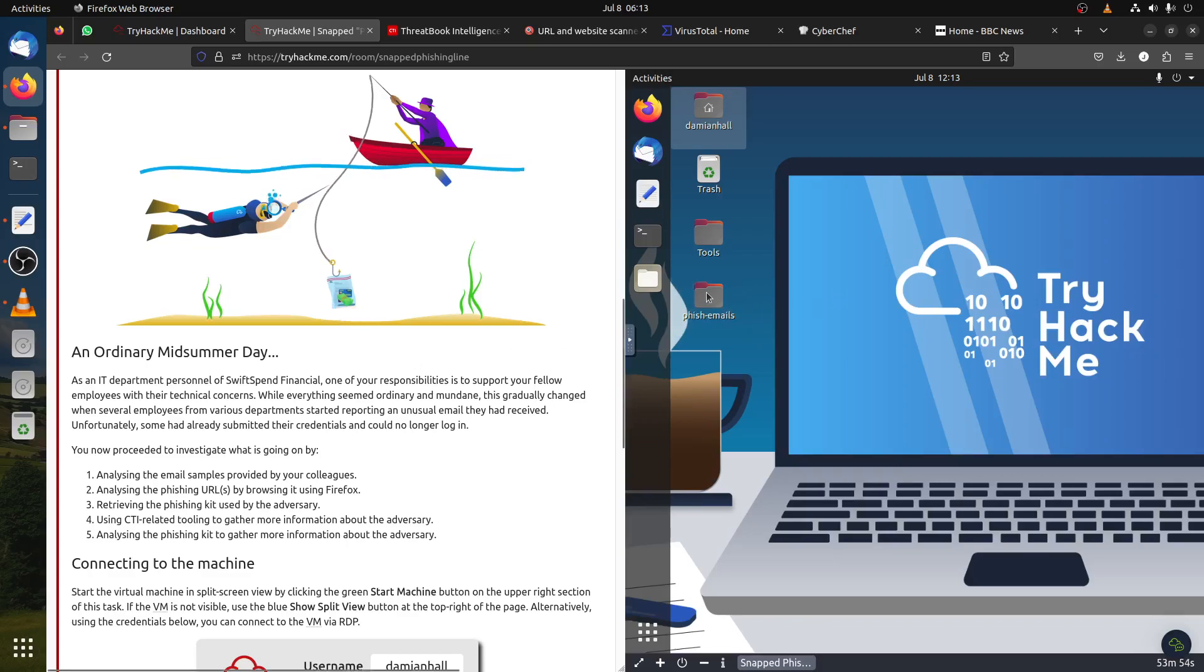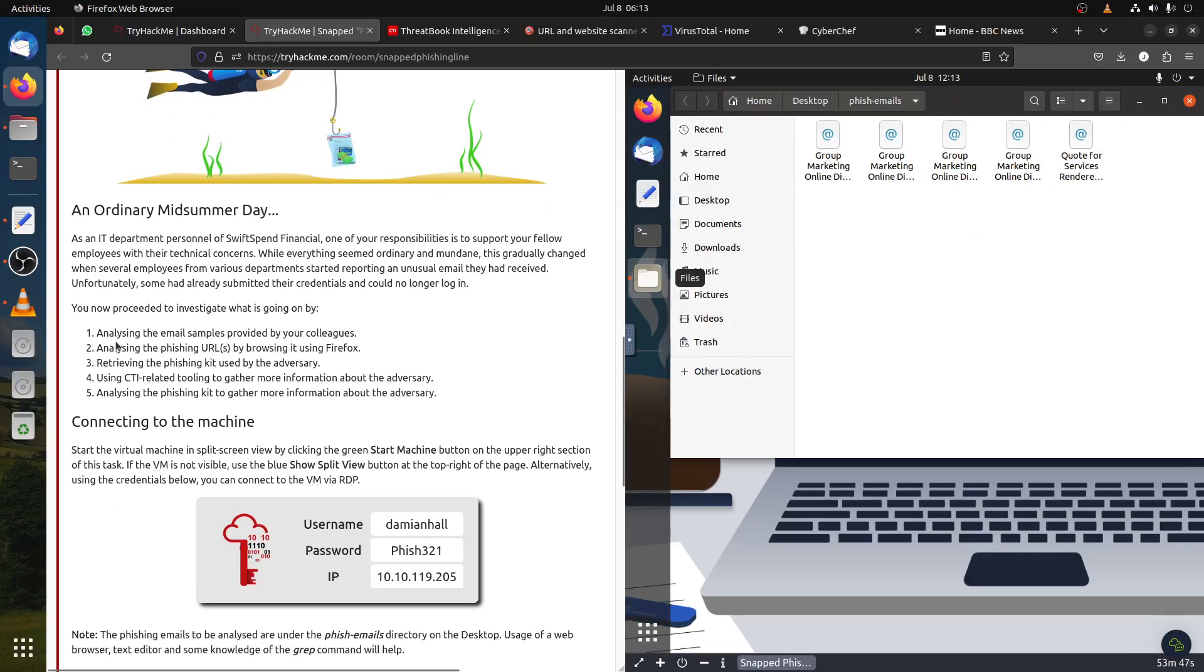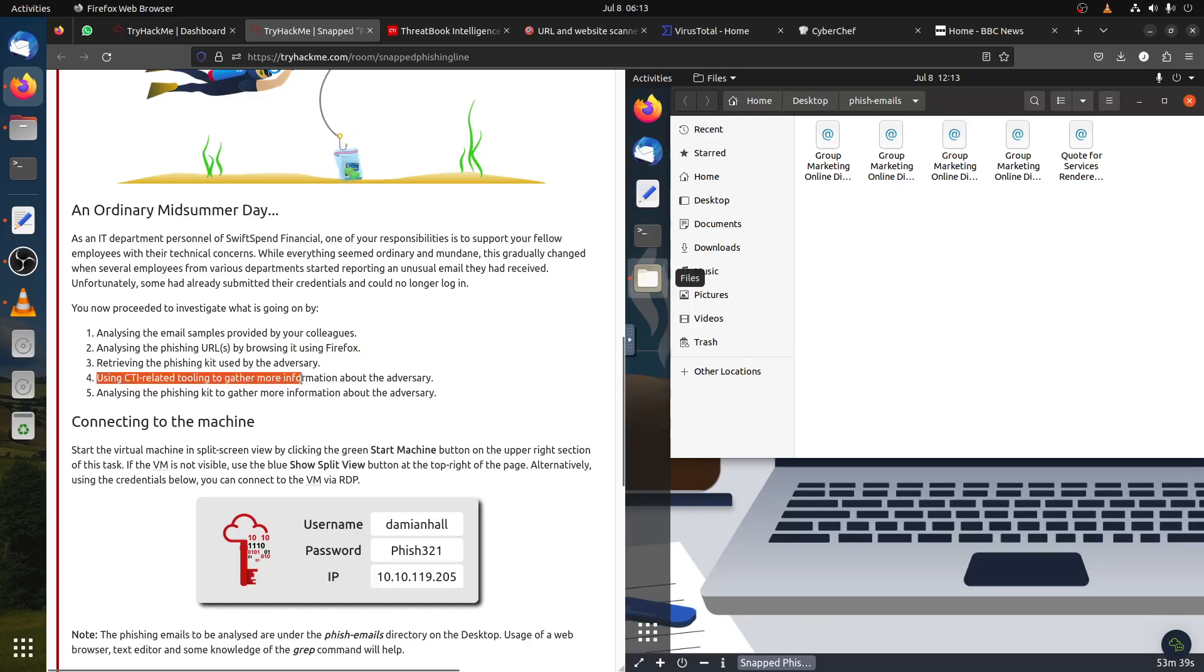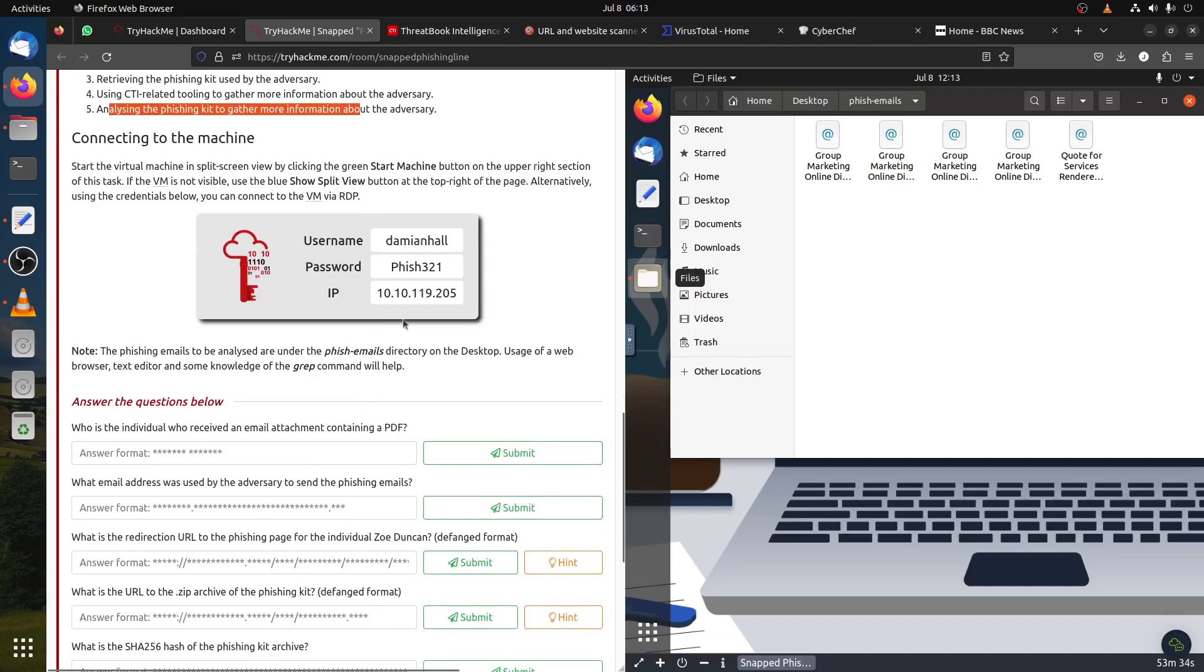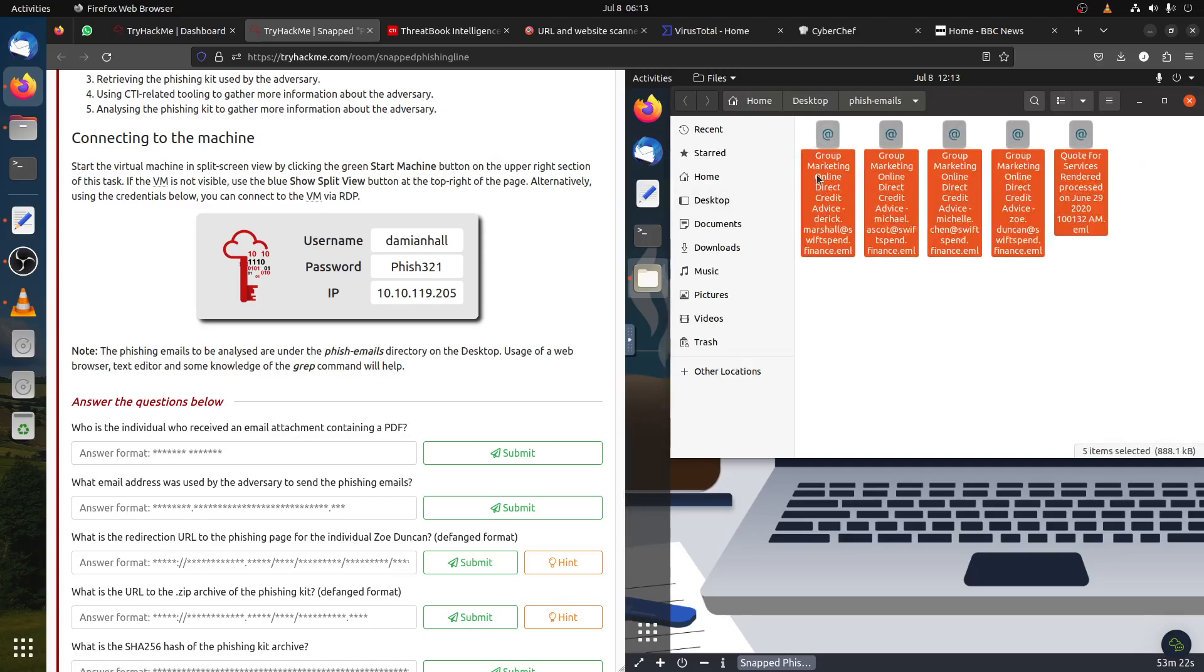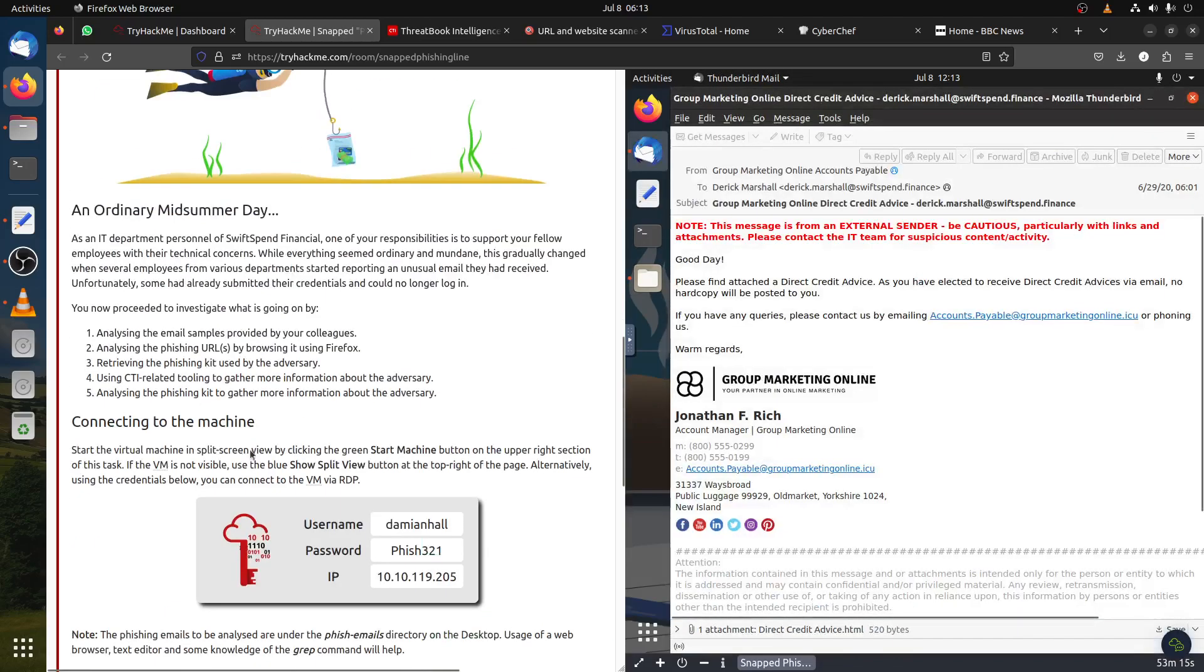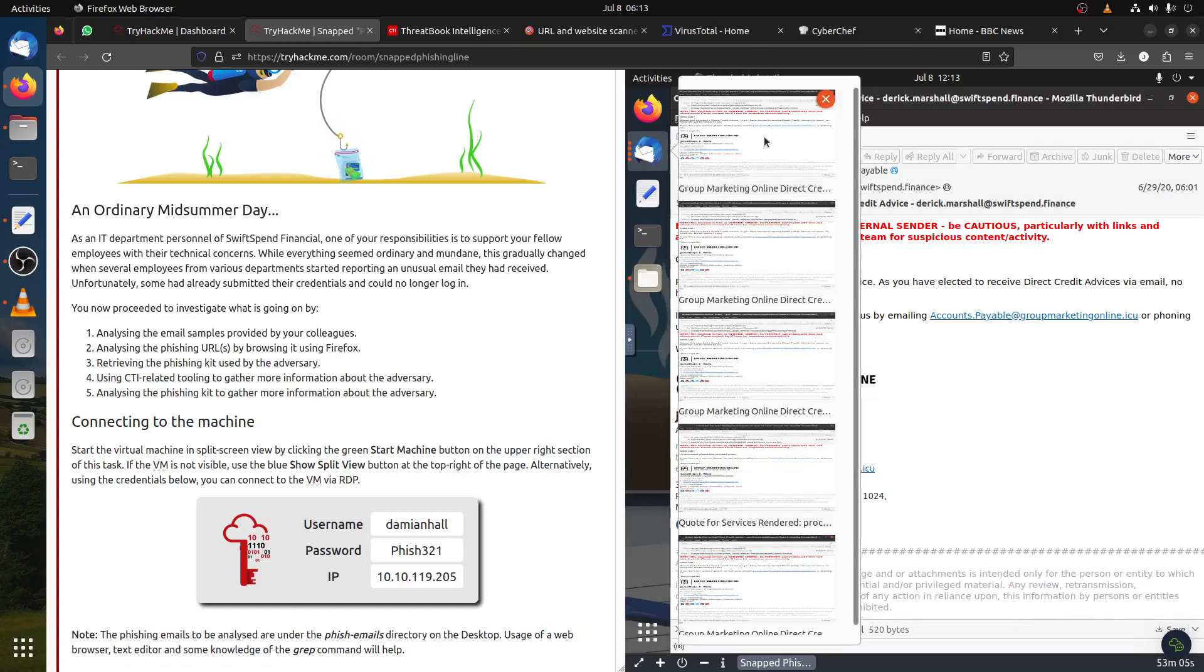What we have now is basically a phishing campaign against a company, and we have the email addresses that we got for this room so we can analyze the stuff. They give us hints to use Firefox and Sysdig-related toolkit to get more information on the phishing kit. You can access it through RDP or work directly from the attack box.